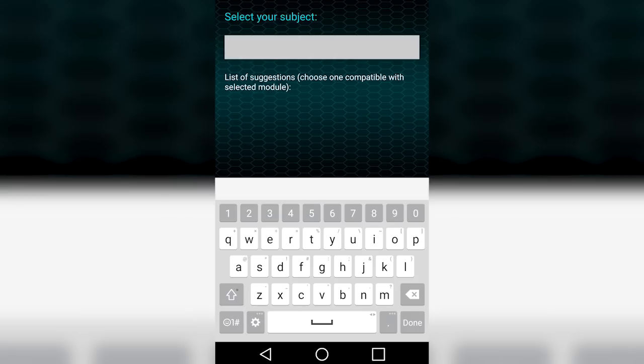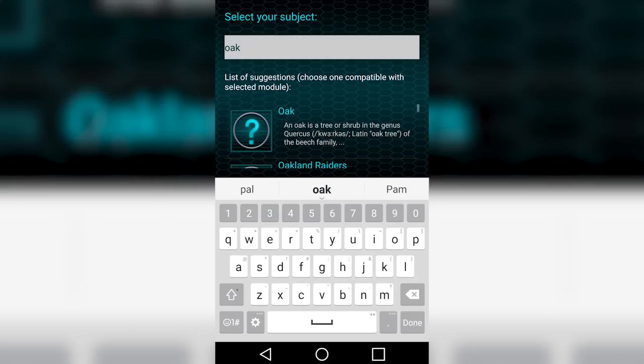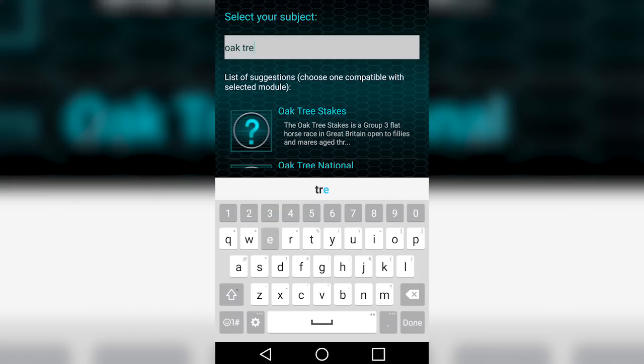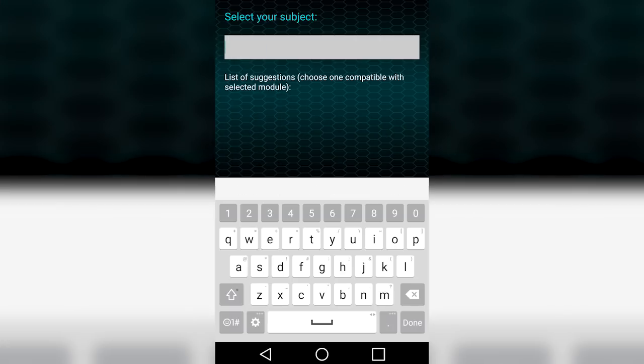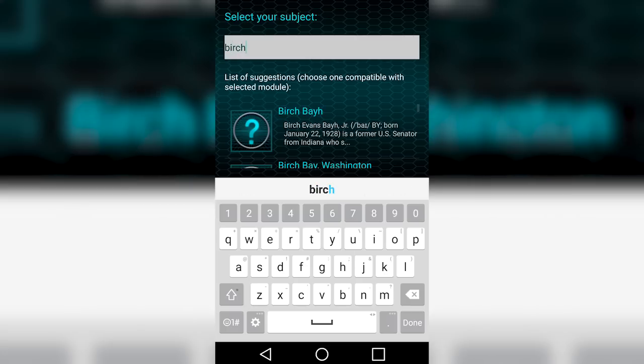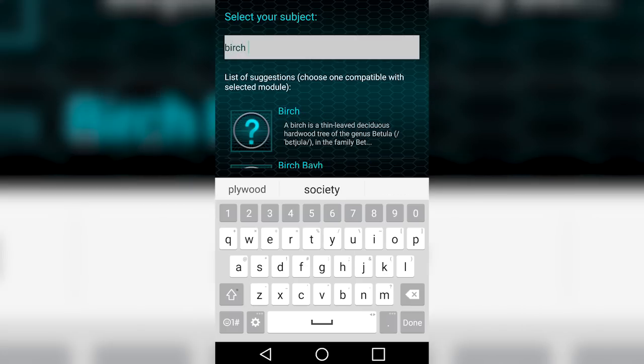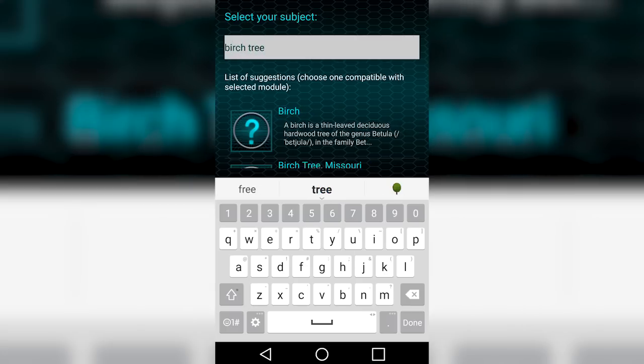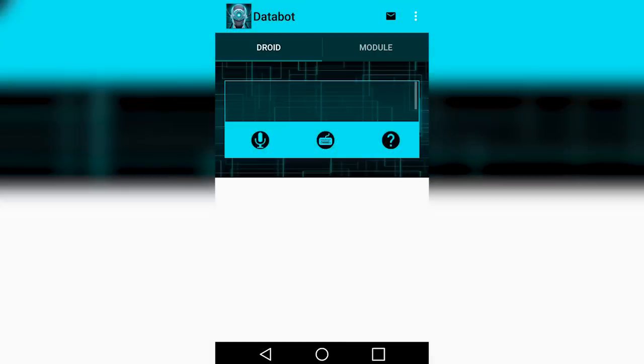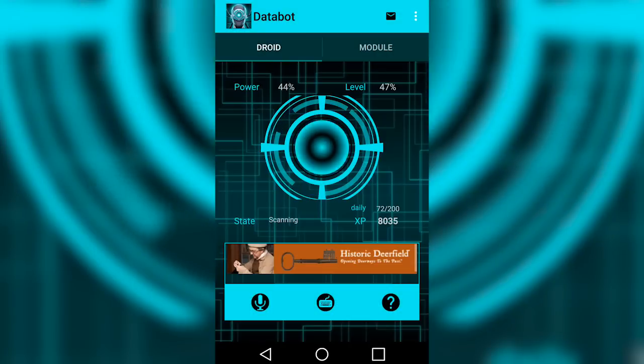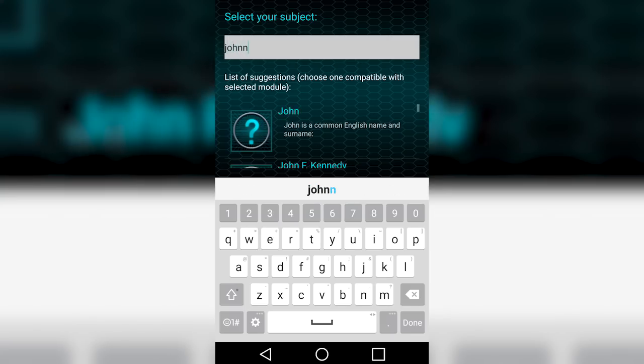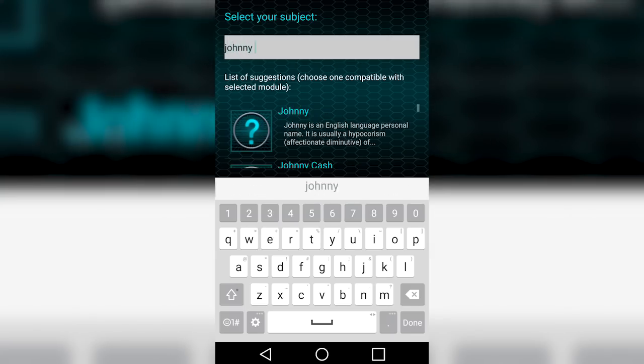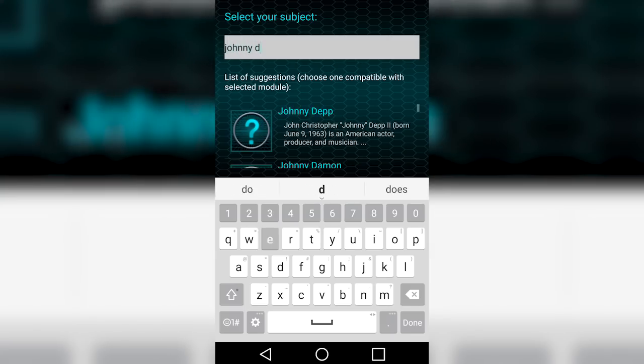With Databot, you'll be able to have a fun voice assistant, as well as a reference for anything, all in your pocket. Databot will find answers to all your questions by scanning major search engines for you, saving you lots of time. With all types of modules to use within the app, you'll find that it's the perfect app for almost every task.